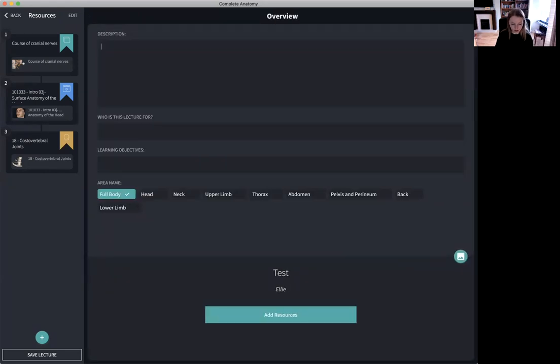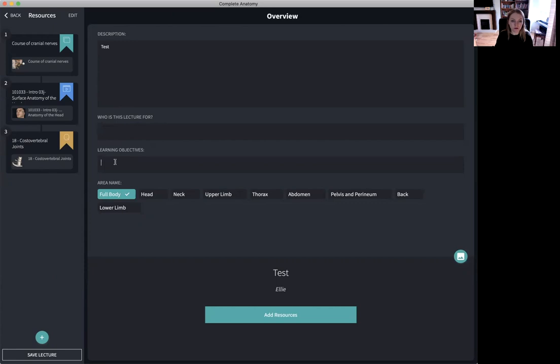I give my lecture a description. I can mention who I want this lecture to be for. I can give it some learning objectives and then finally save the lecture.